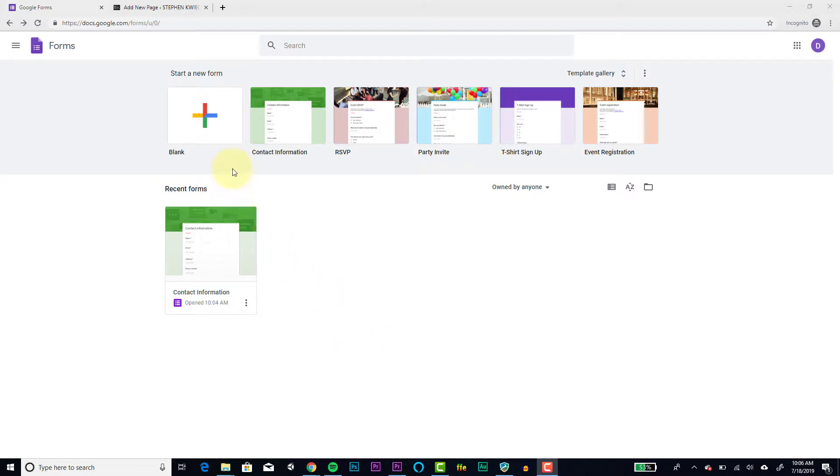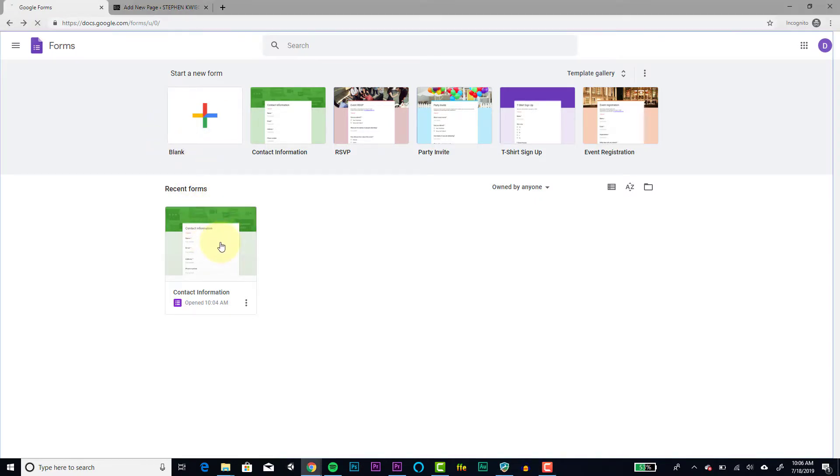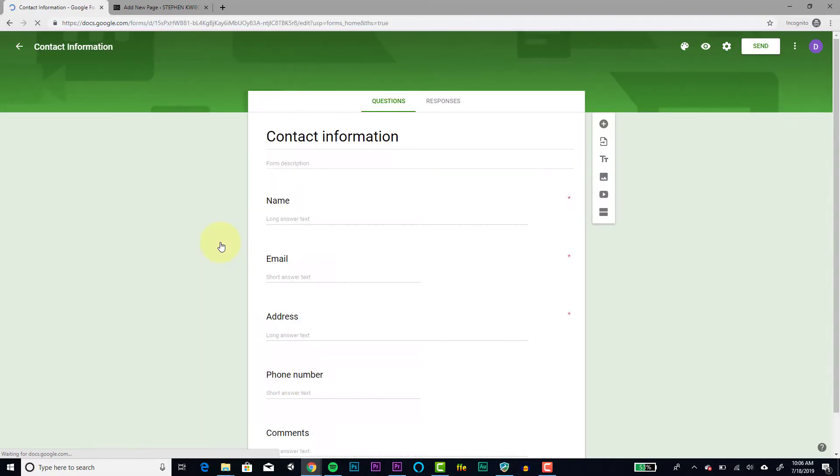So at the top here we see we've got some template options that are pre-built. If we want to make our own from scratch, we would click this plus sign over the blank option. I've actually started a contact information form here, so I'm going to click on that one.